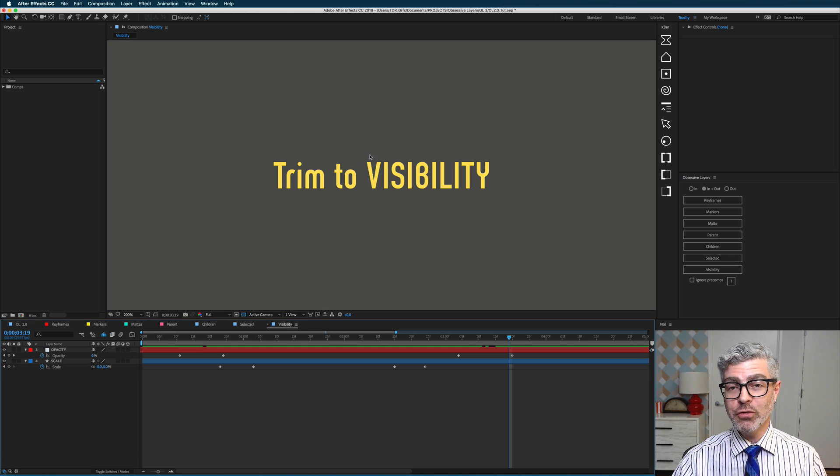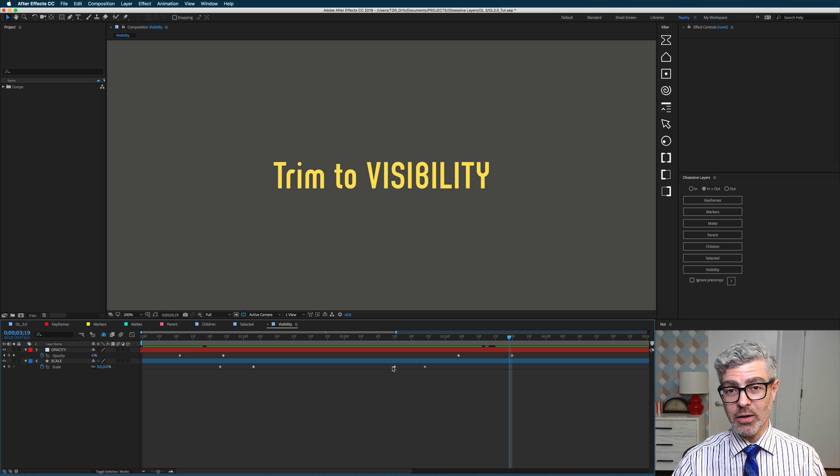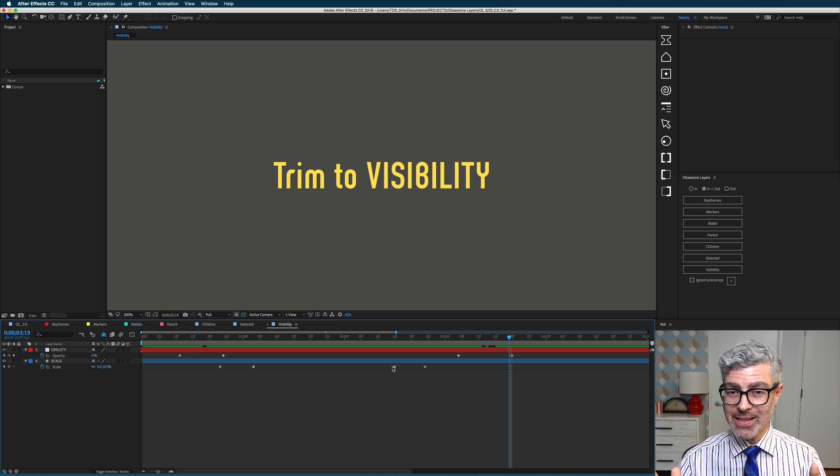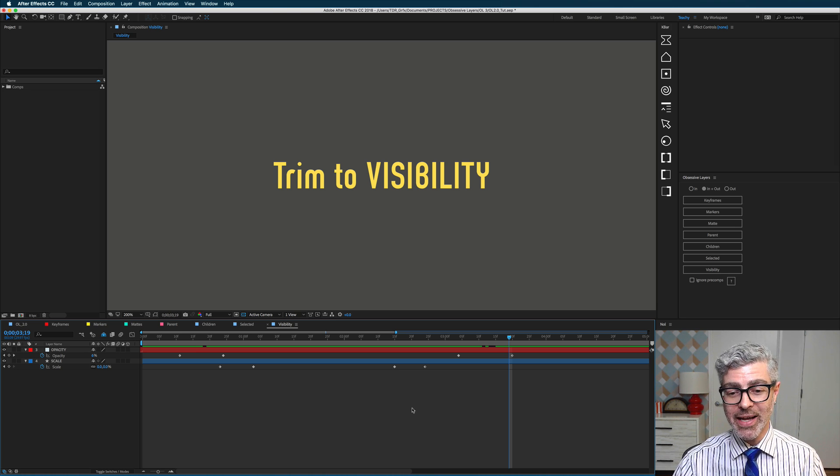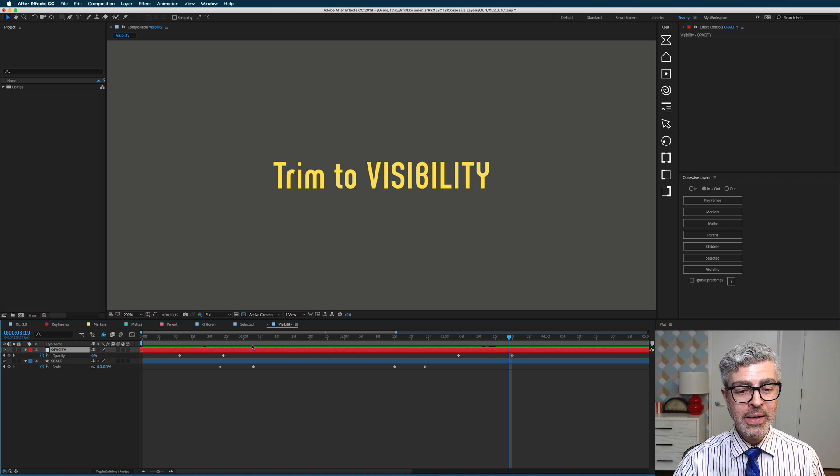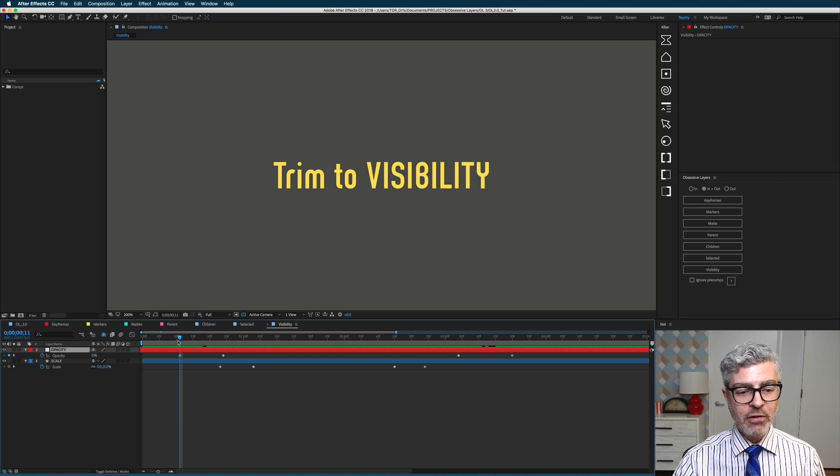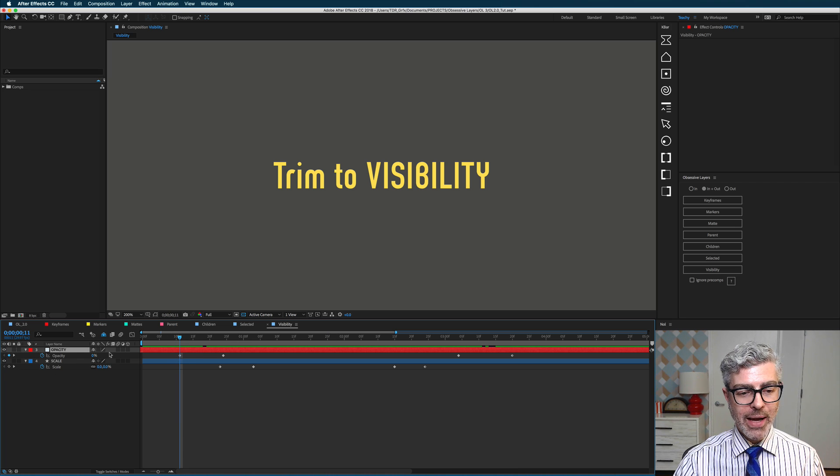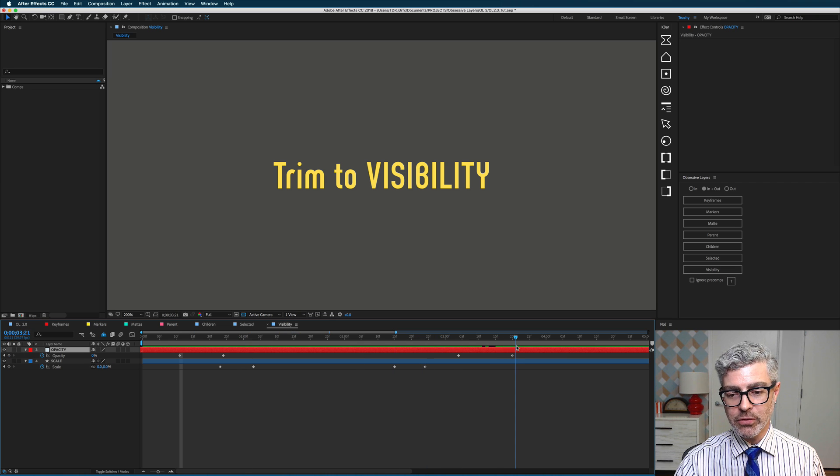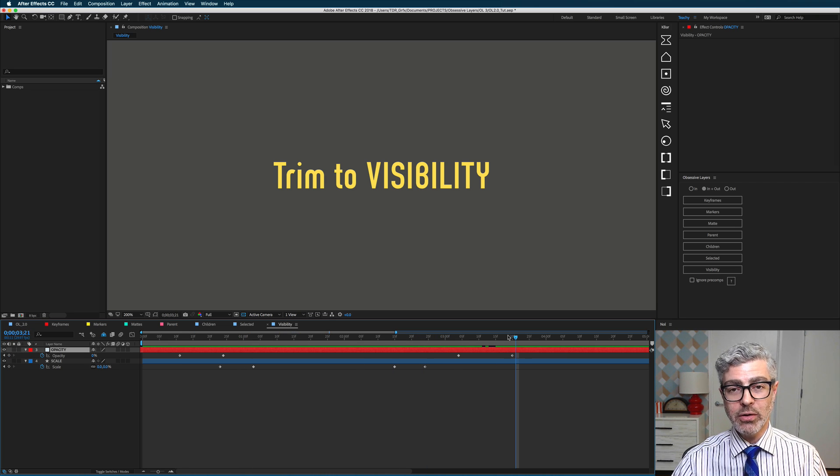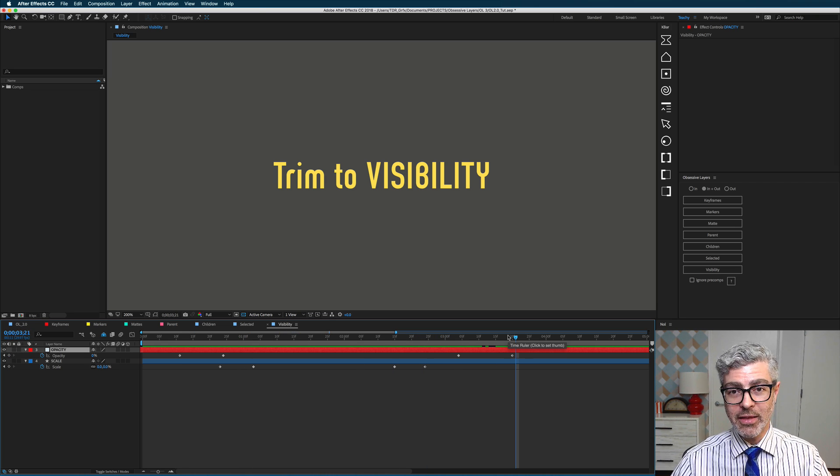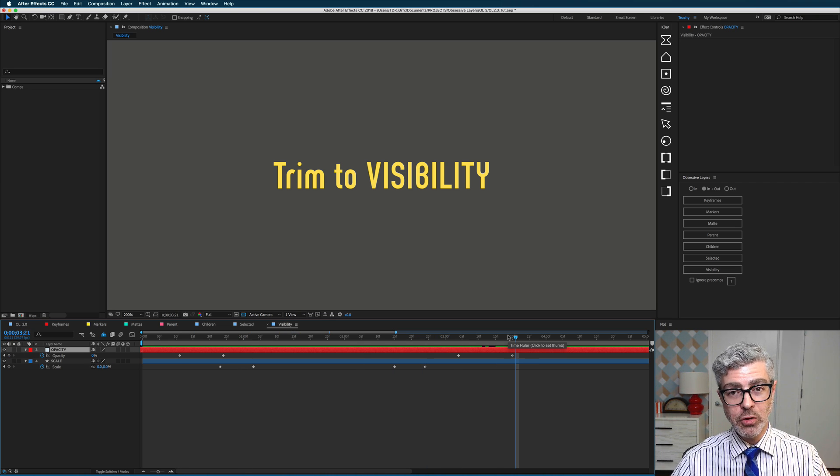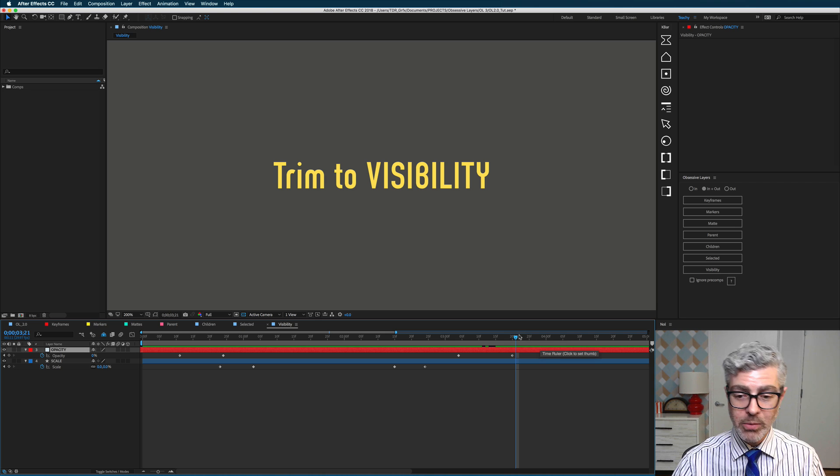And the final new function that we just made is trim to visibility, which a bunch of people wrote in asking us to make, and so we did. And I think it's really cool, so check this out. Here I have a layer that fades up from 0% opacity keyframe up to 100, and then again down to 0. And I would like to trim it at the beginning and end there, where those 0% opacity keyframes are.